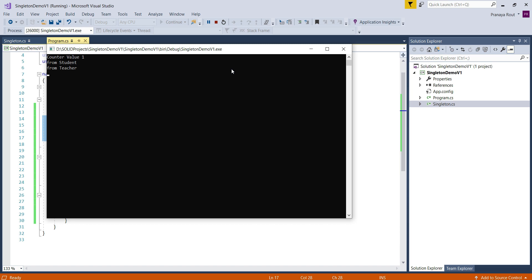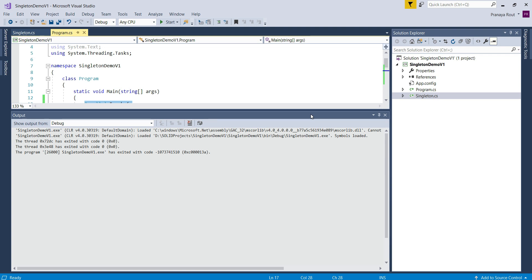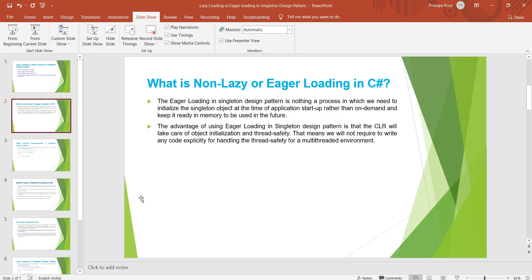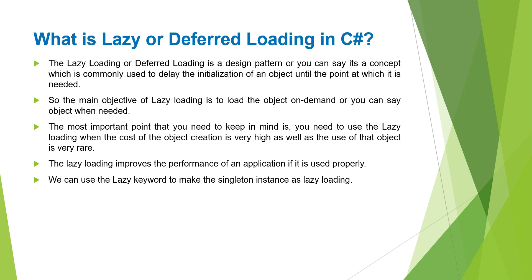This is because now the CLR — common language runtime — takes responsibility for the variable initialization as well as thread safety in eager loading. I hope you understand how to implement eager loading in singleton design pattern. Now, let us proceed and understand lazy loading or deferred loading in C#. The lazy loading or deferred loading is a mechanism used to delay the initialization of an object until the point at which it is required.